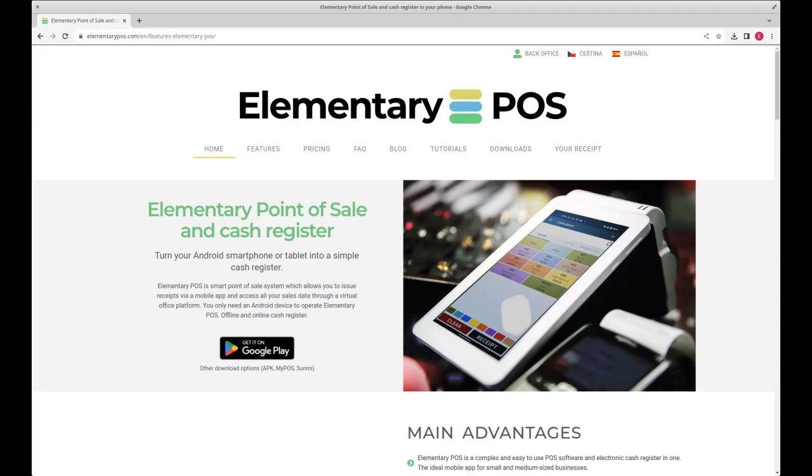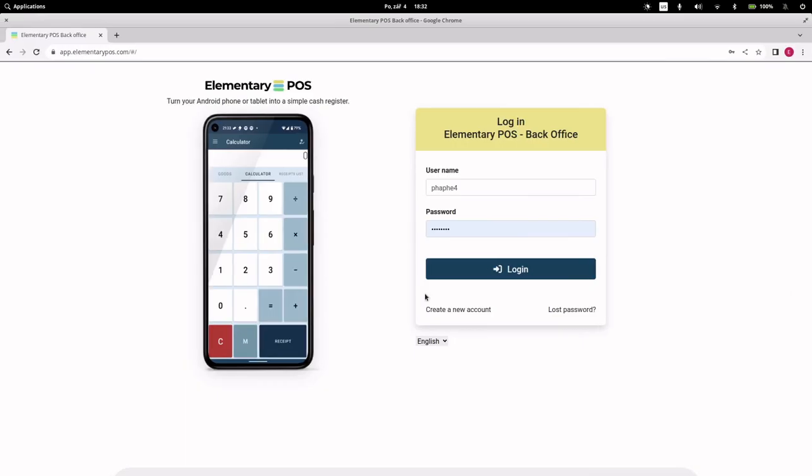Hi! In this video, I will show you how to simplify sales with barcodes and Elementary POS cash register. To manage sales items, I will use the web app Elementary POS Office, which is easier than setting everything up on a mobile phone. Let's get to it, it's simple.